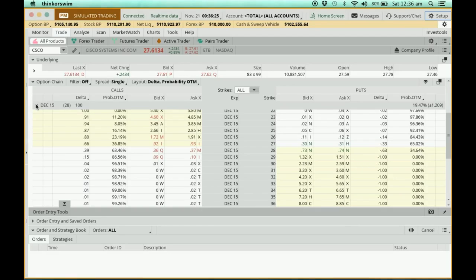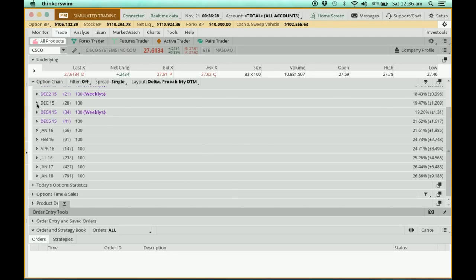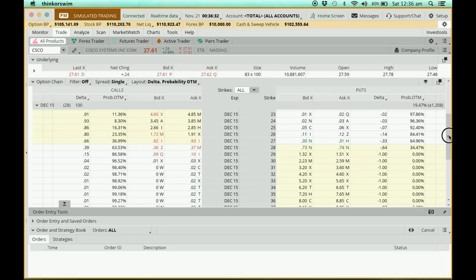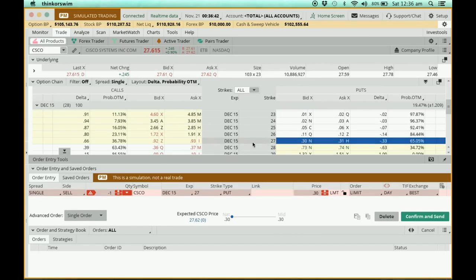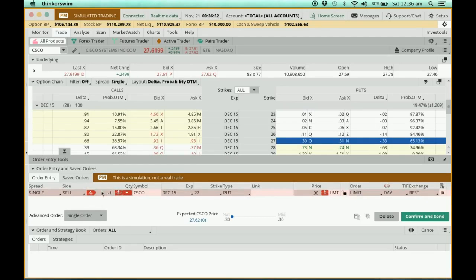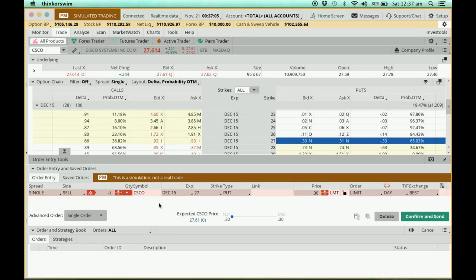Now with that setting changed to 1, let's verify it. Go back to the December option chain and click to sell a put. The pop-up box now shows that by default I'm selling only 1 contract. This is much safer — without this control, if you're not careful you might accidentally sell 10 options. I hope you'll apply this setting for your own safety. That's all for this video, thank you.